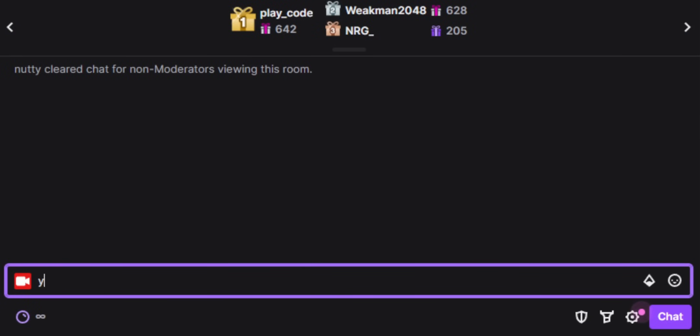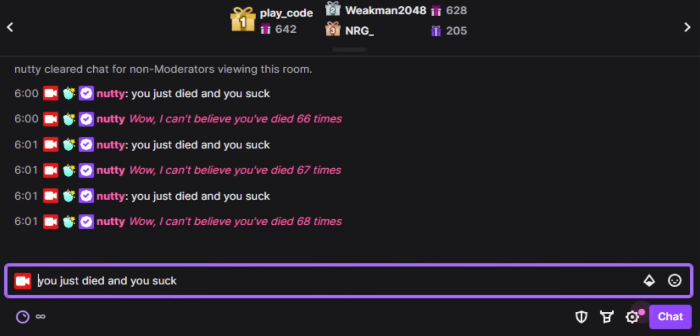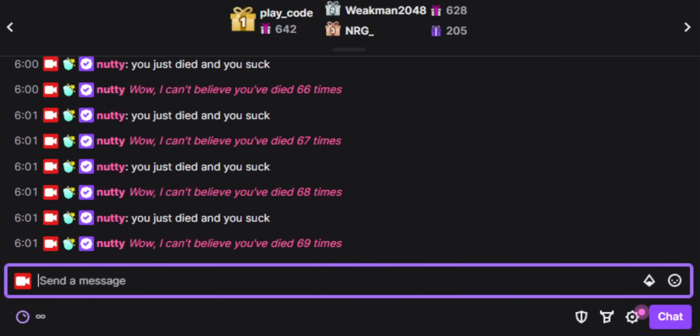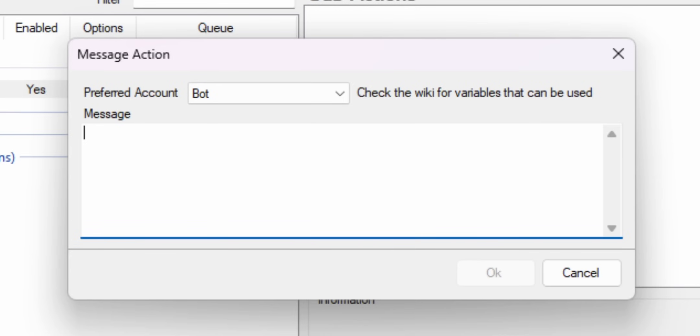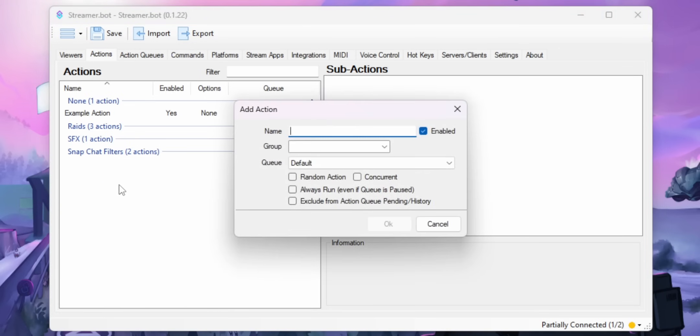You can also create your own variables. A simple example is a death counter — you can keep track of how many times you die, and whenever you die, your mods can type a command that increments the counter. That number saves between streams, so if you end with 69 deaths you'll start the next stream with 69 deaths. Using variables is easy: you just type the variable name with percentage signs on either side. So instead of the word Kevin in a follow message, you'd write %user% and it'll use the actual follower's name. To build the death counter, you add a subaction called Global Set, name the variable 'deaths,' and change the type to increment so it adds one each time.